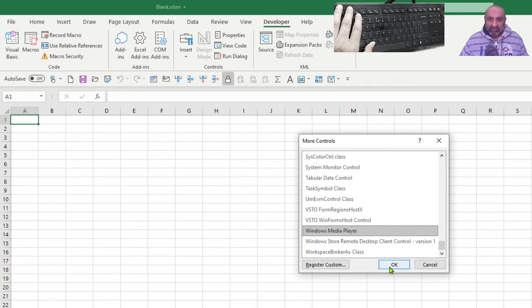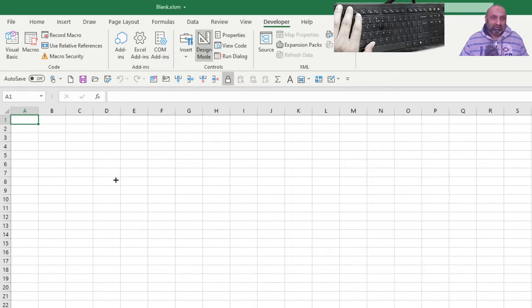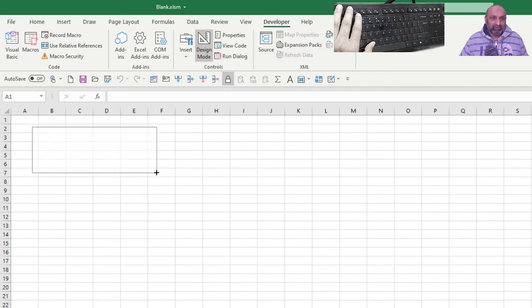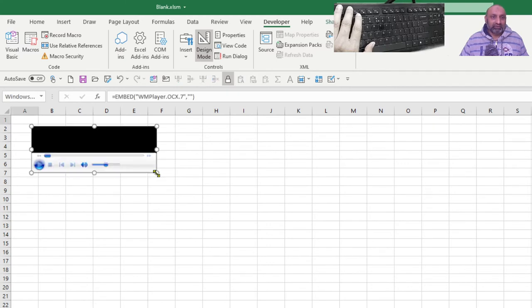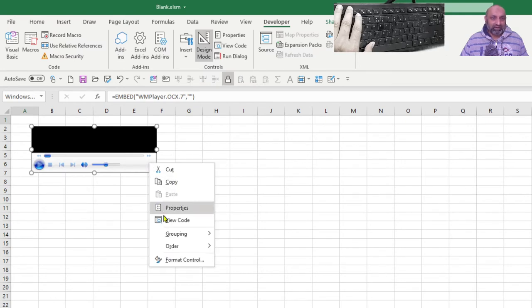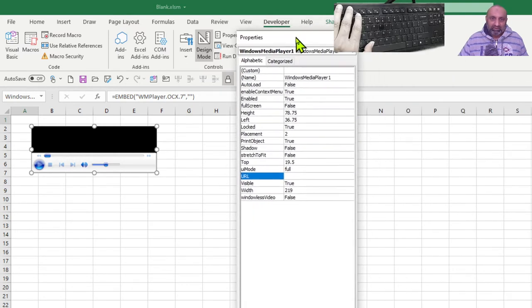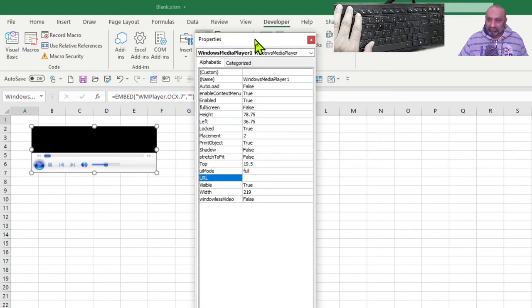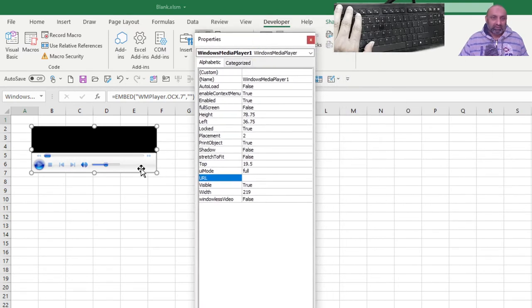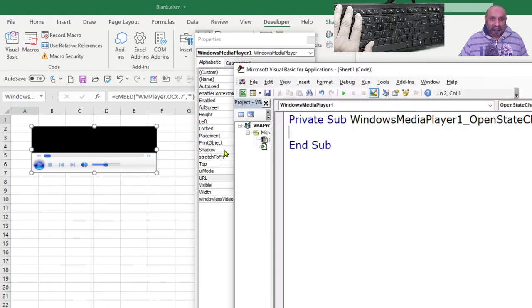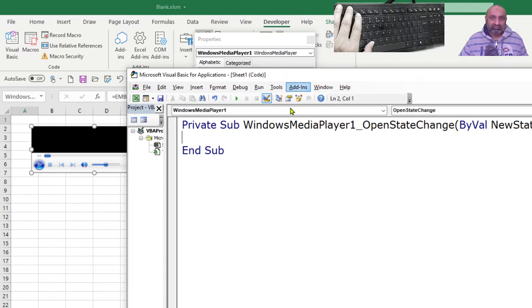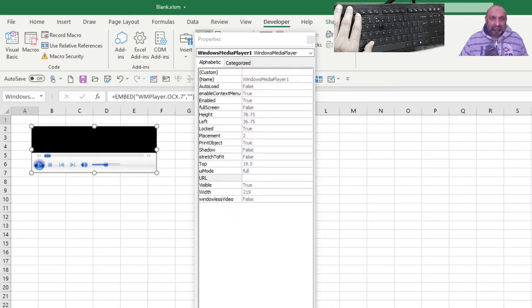And say OK. And then, I will drag and create this window. Here comes my Media Player window. This is the ActiveX control. Right click. It has some properties. Here is the property window. OK. And if I double click on it, I would be able to see the code. So, here is the code.